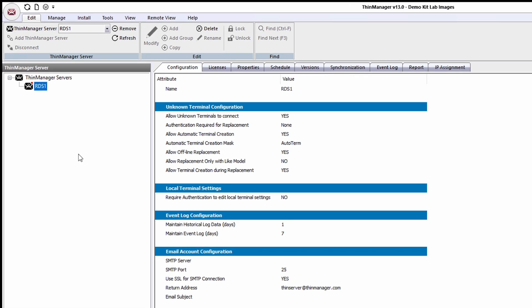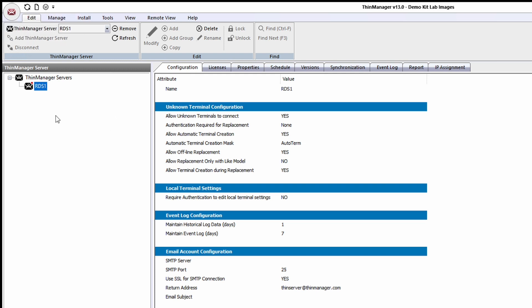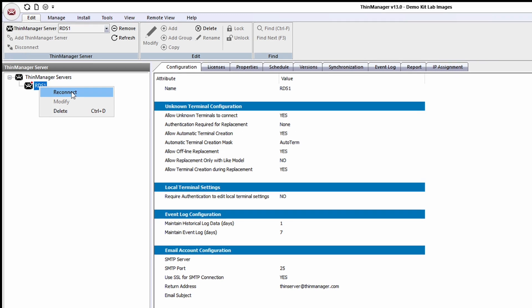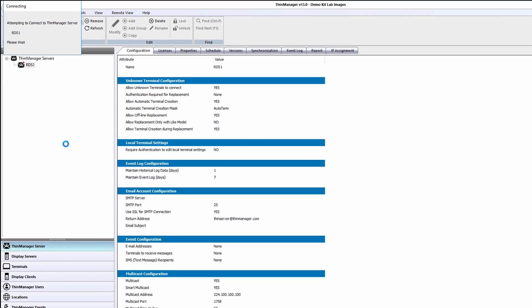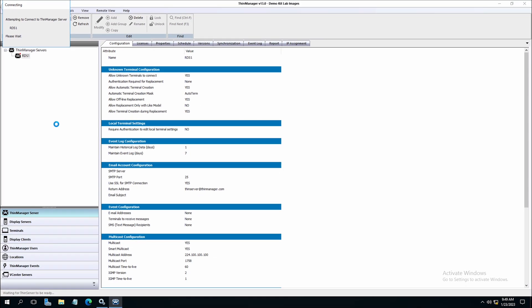We can now reconnect to the ThinServer by either clicking the ThinMan at the top or by right-clicking and reconnecting from the ThinManager tree. Once it is reconnected, you will see the icon in the tree again turn to green and the ThinMan turn to blue.